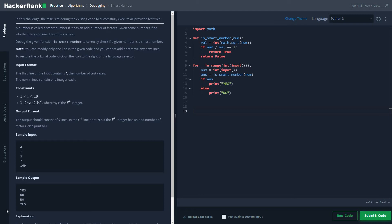Hi guys, let's start with our series of solving HackerRank practice problems. Today we are going to solve Smart Number which belongs to the algorithm section and the subsection of debugging.